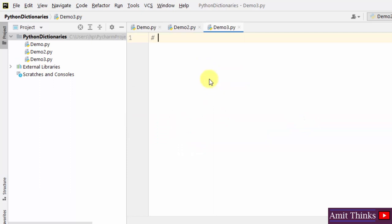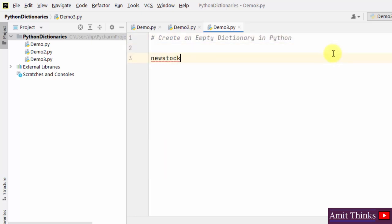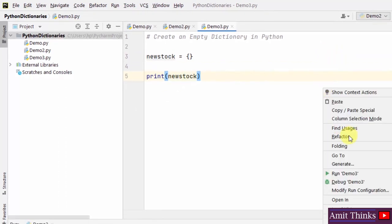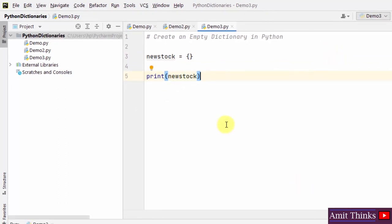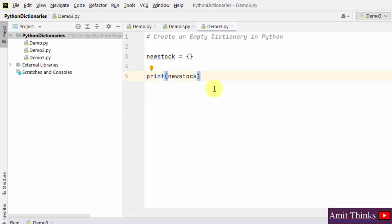Now we will see how we can create an empty dictionary in Python. Create a new dictionary object and just assign empty curly braces to it. Print it and run — it printed the empty dictionary because we just entered an empty dictionary without any value.